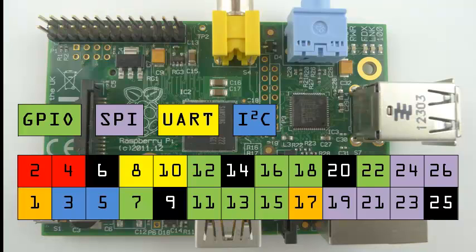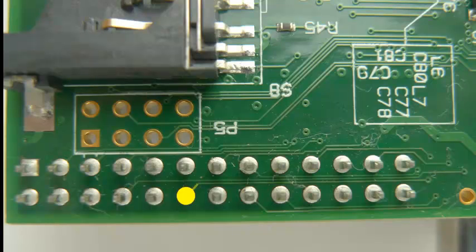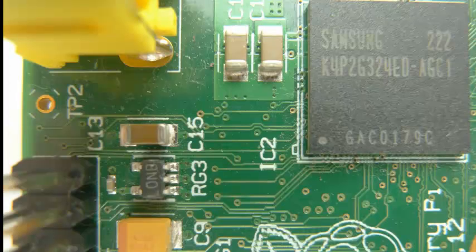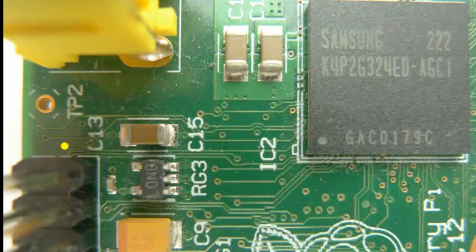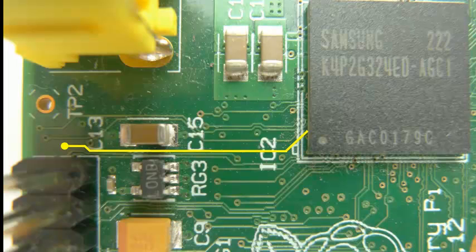To understand why, let's follow the copper trace from pin 11, which is a standard GPIO pin. We must flip over the board to continue following it. Continuing along the trace, we finally arrive at the central processing unit, or the CPU. It makes sense that pins which can be controlled are attached to the control center of the computer, but it presents a problem.